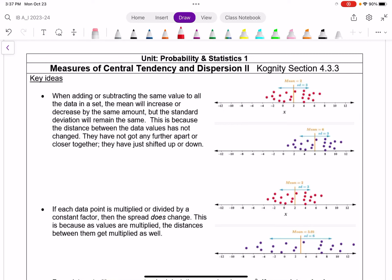This lesson continues from the last one, focused on what happens to standard deviation, the mean, and variance as you transform data.